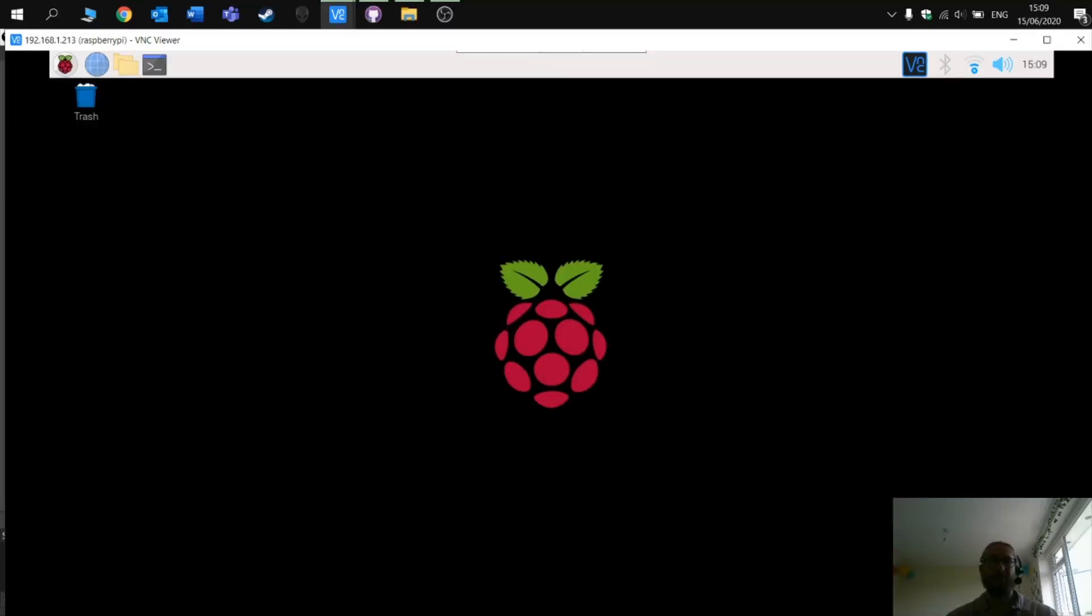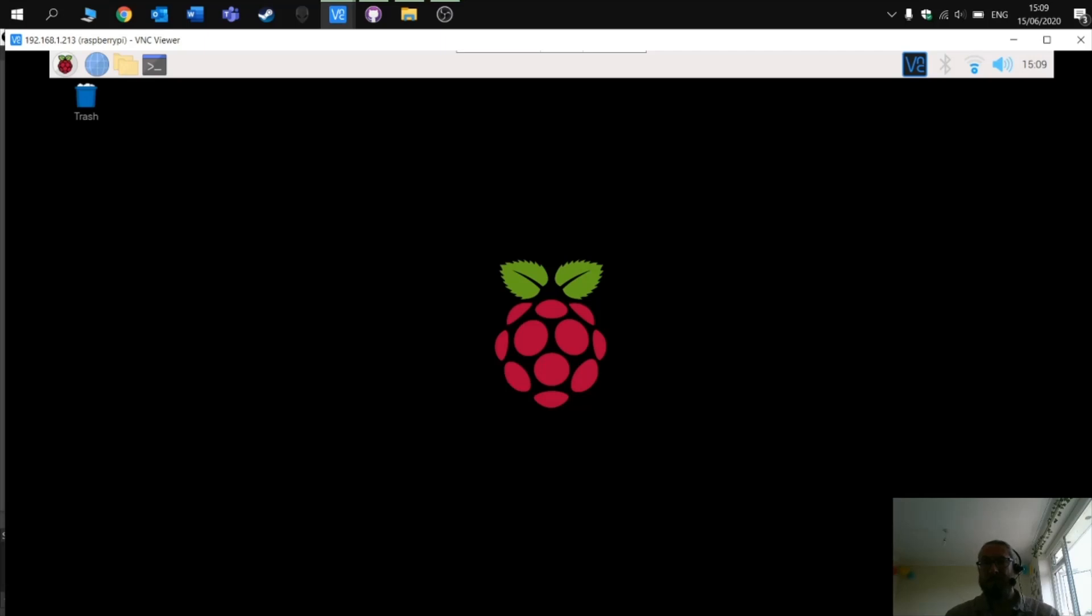Welcome to part one of getting started with PI game zero. In this very simple video, we will check PI game zero and you will write a couple of lines of code in order to get your first program working.